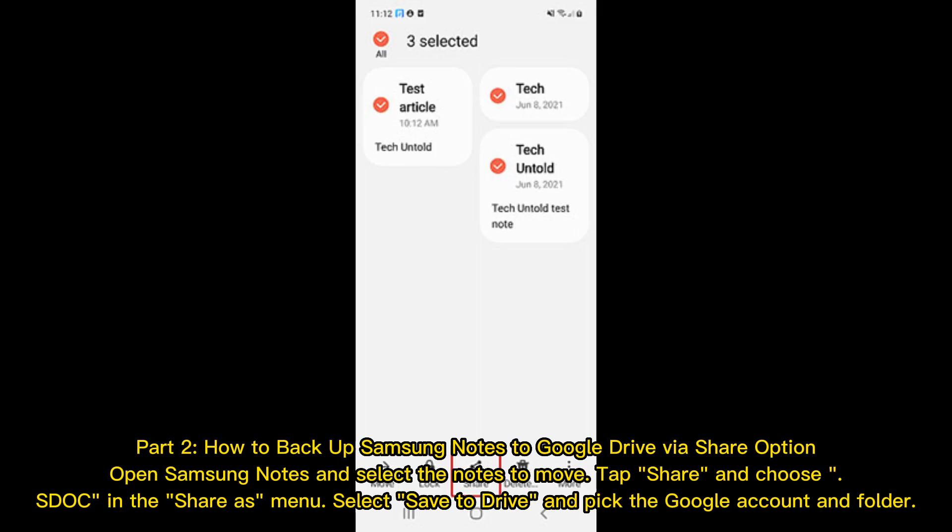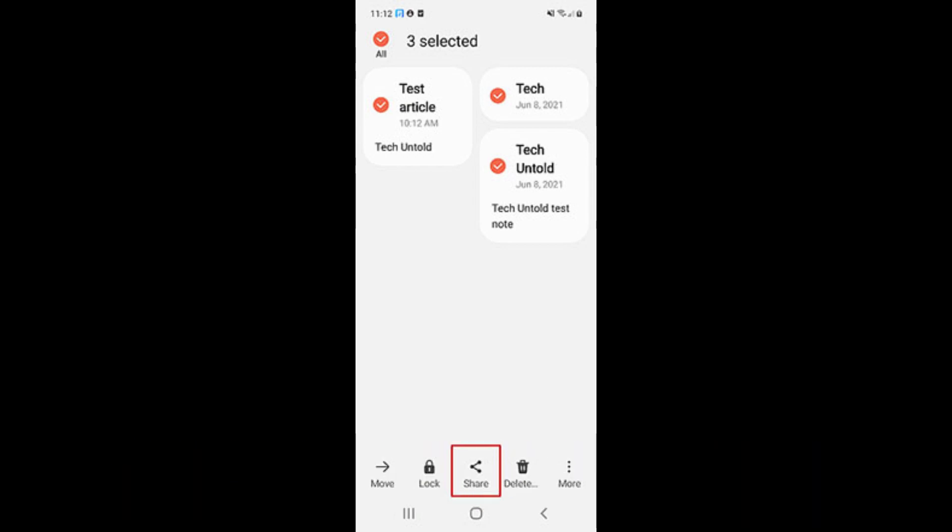Part 2: How to back up Samsung Notes to Google Drive via Share Option. Open Samsung Notes and select the notes to move. Tap Share and choose Stock in the Share As menu. Select Save to Drive and pick the Google account and folder.